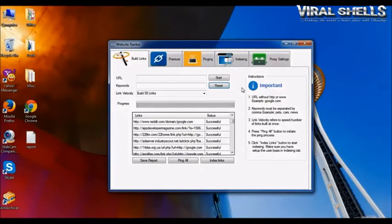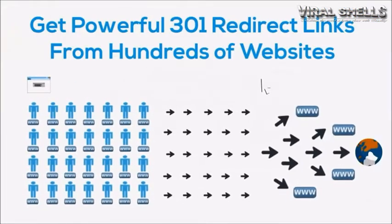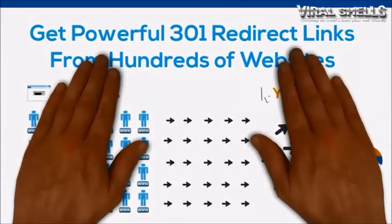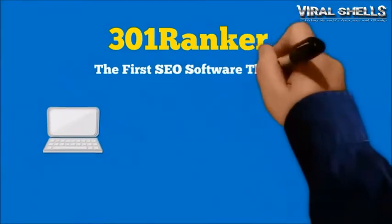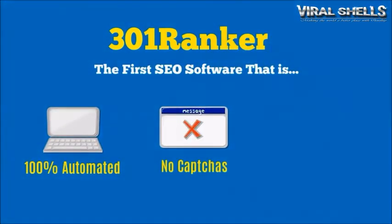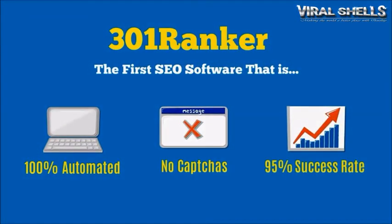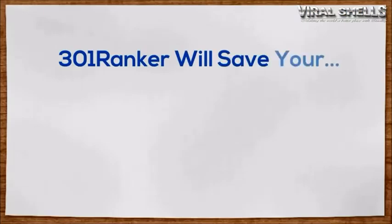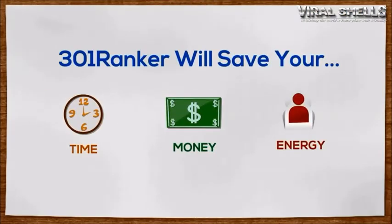Now just imagine how easy it is to get backlinks from hundreds of high PR websites. 301 Ranker is the first SEO software which is 100% automated, requires no captchas, and has 95% success rates. Save your time, money, and energy with this amazing software.